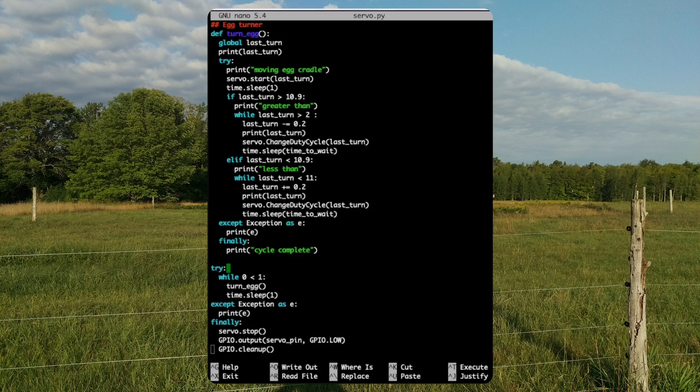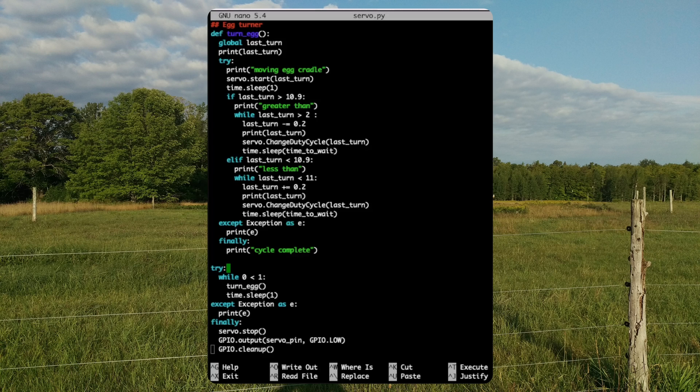Def turnEgg contains our movement logic, and the while loop calls the movement logic, pauses, then calls the movement logic again. Similar to the gear.py script, we stop the servo and clean up the GPIO pins.